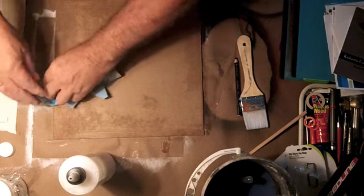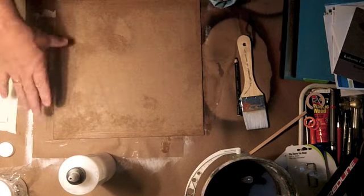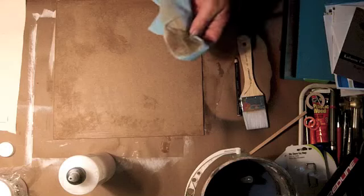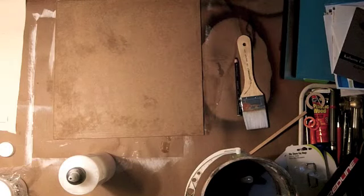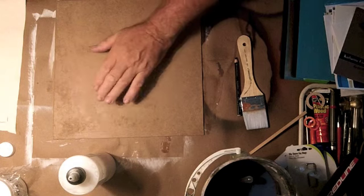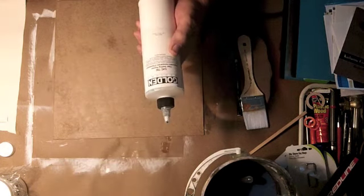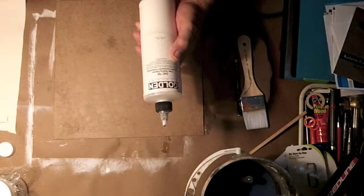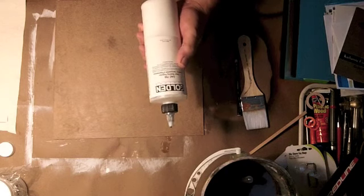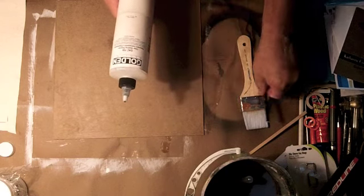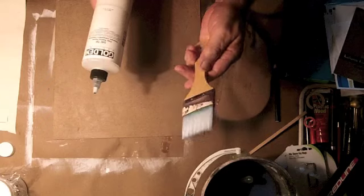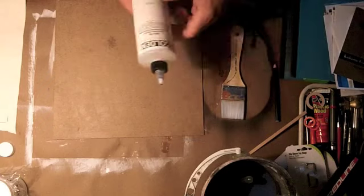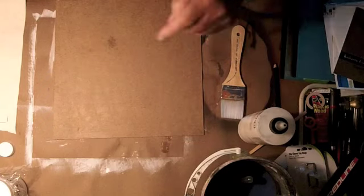I'm going to wait just a few minutes for this alcohol to evaporate off. You can see that's quite a bit of dust. Once it evaporates off and dries up a little bit, then I'm going to seal it with Golden GAC 700 clear sealing polymer and I have a large brush that I'm going to be using. I'll be back in just a minute.